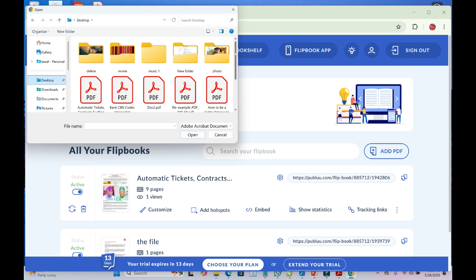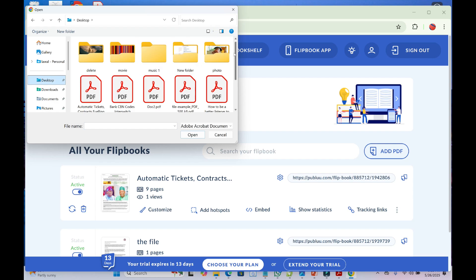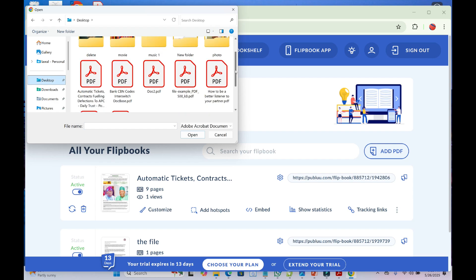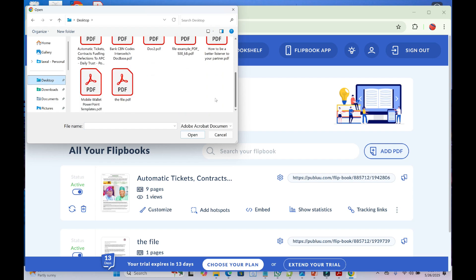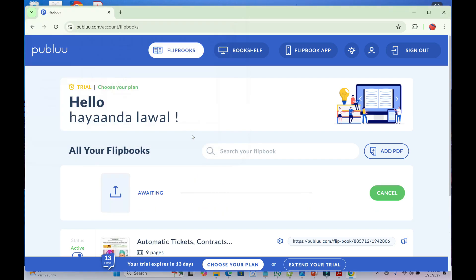Now select the PDF file. Let's click on it. Then click Open to continue. As you can see, it's uploading the PDF file.